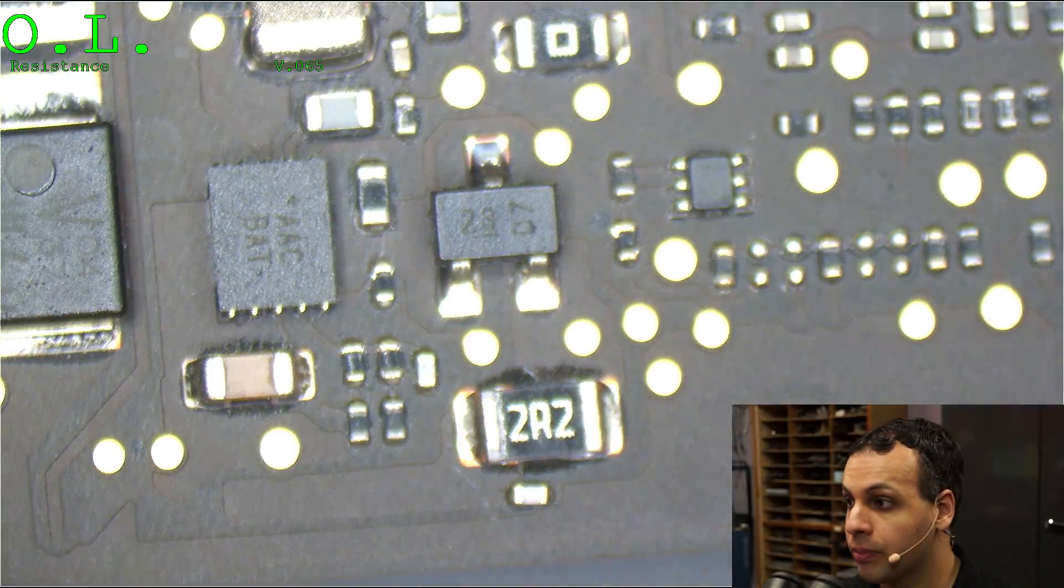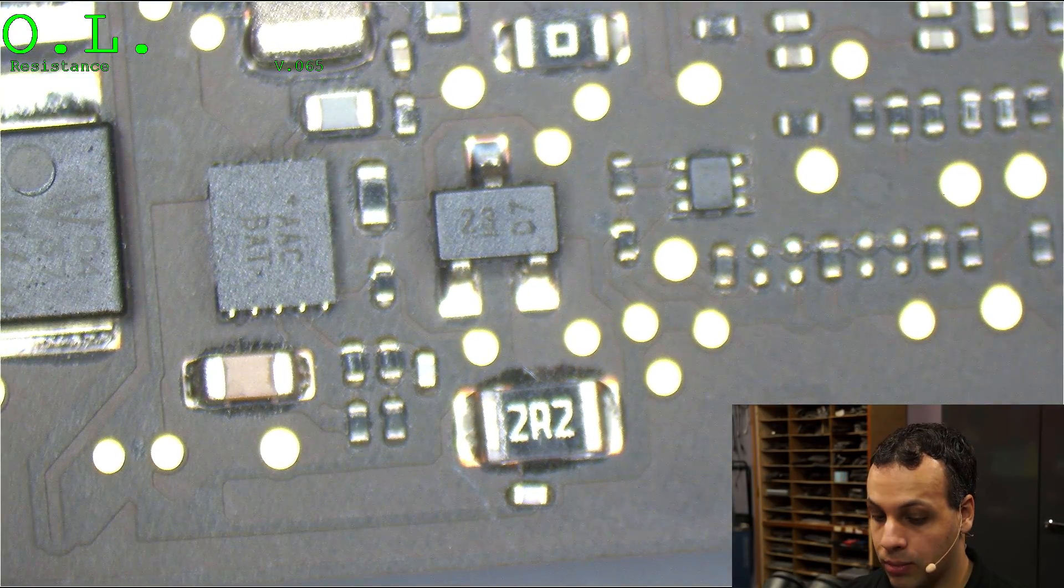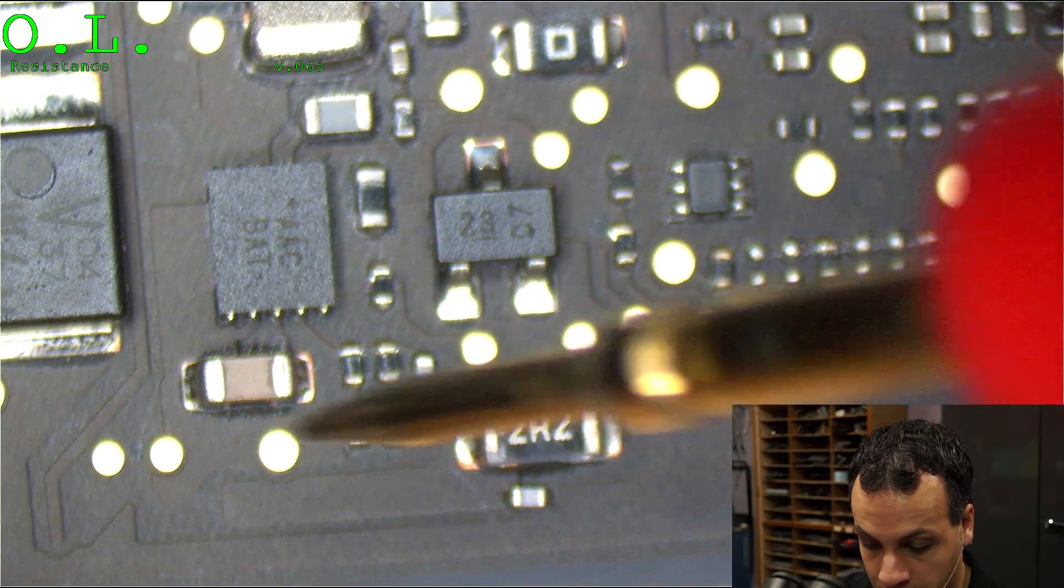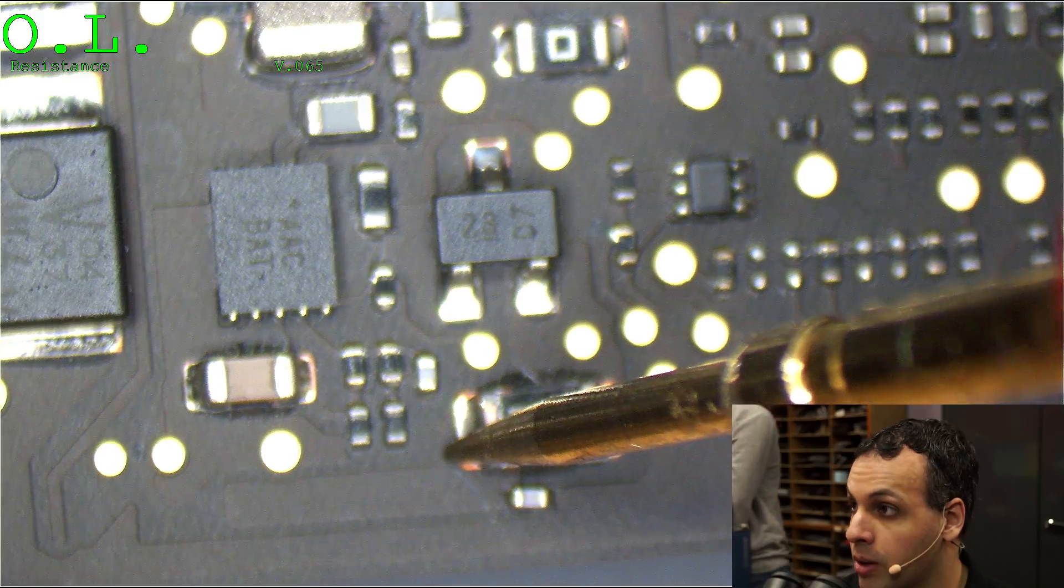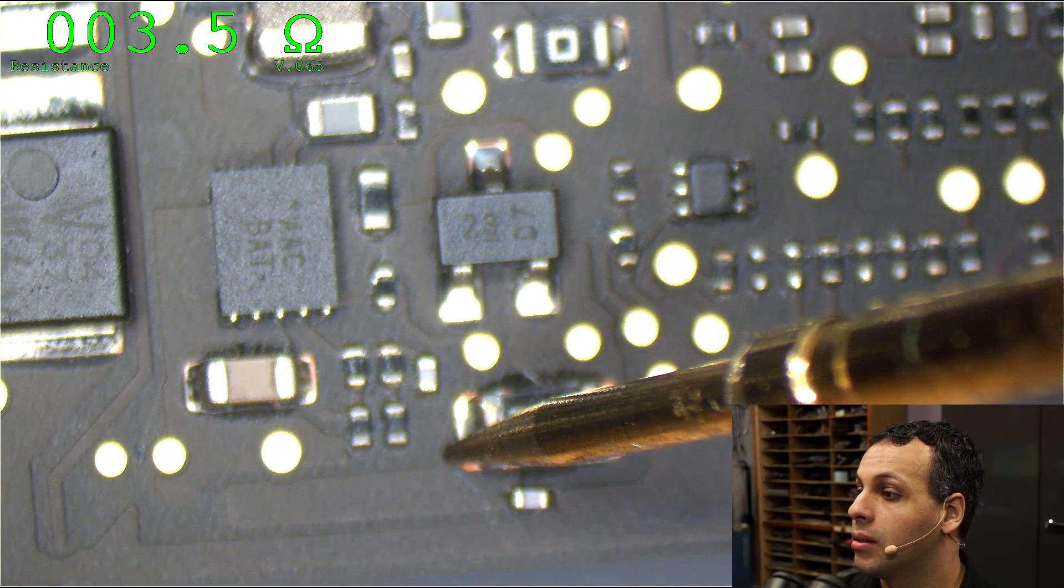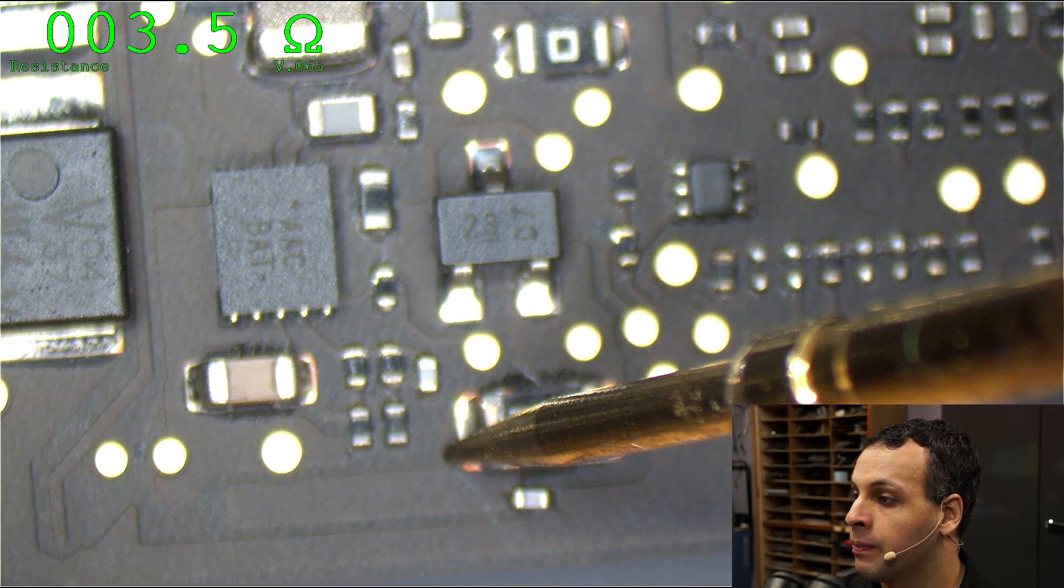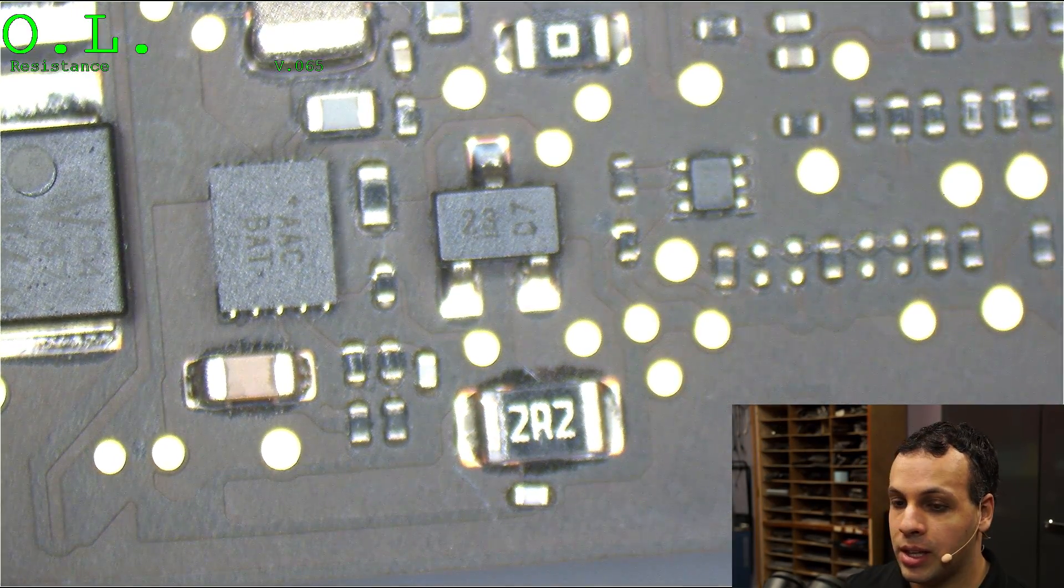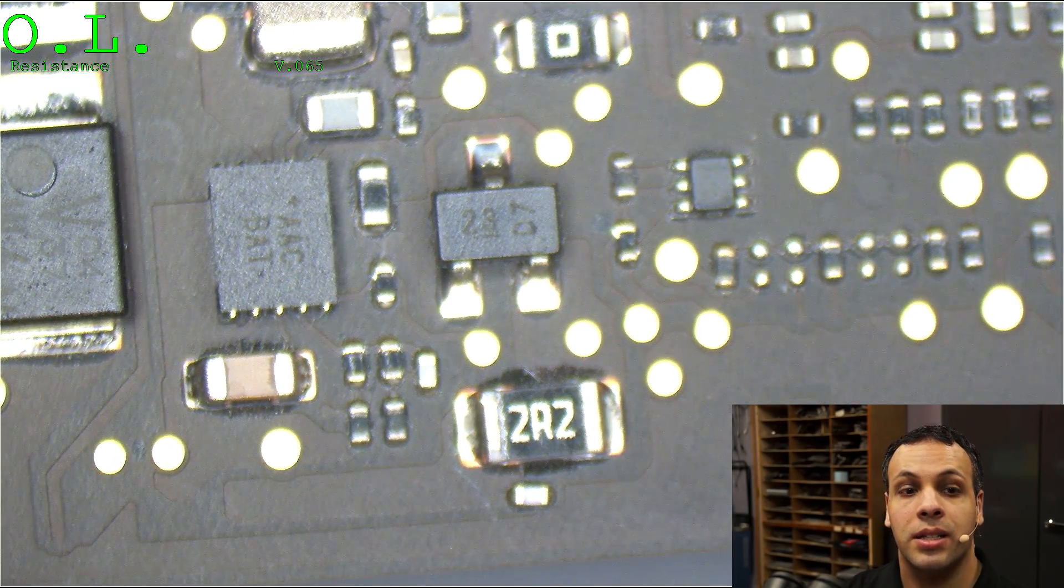I'm going to put the multimeter into ohms mode. And let's see over here what our resistance is to ground. 3.5 ohms. That clearly indicates that there's a short circuit. So now we have two things that we can do. We can look around the board, or we can inject voltage into the board and try to see what section gets hot on a thermal imaging camera.